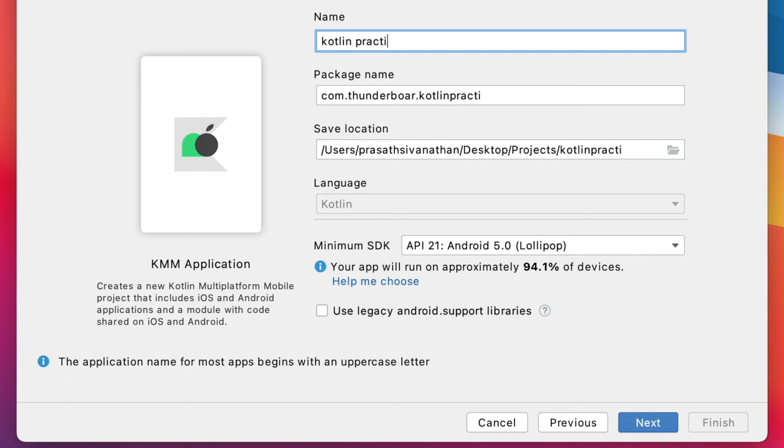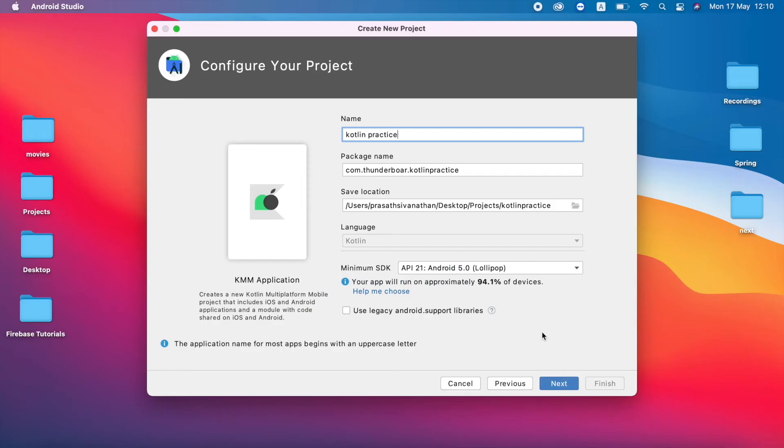I am going to name it as Kotlin Practice. So this is my package name and this is my save location. And this is my minimum SDK.